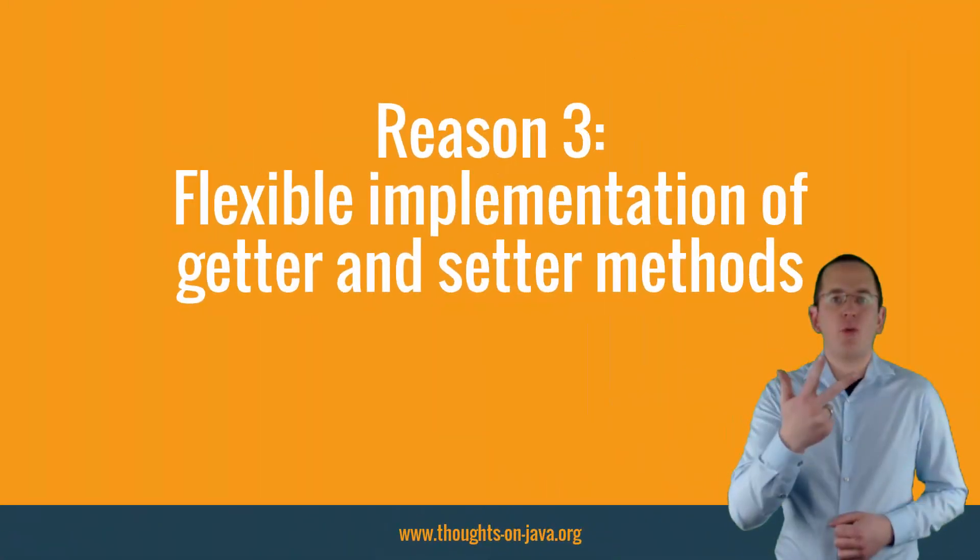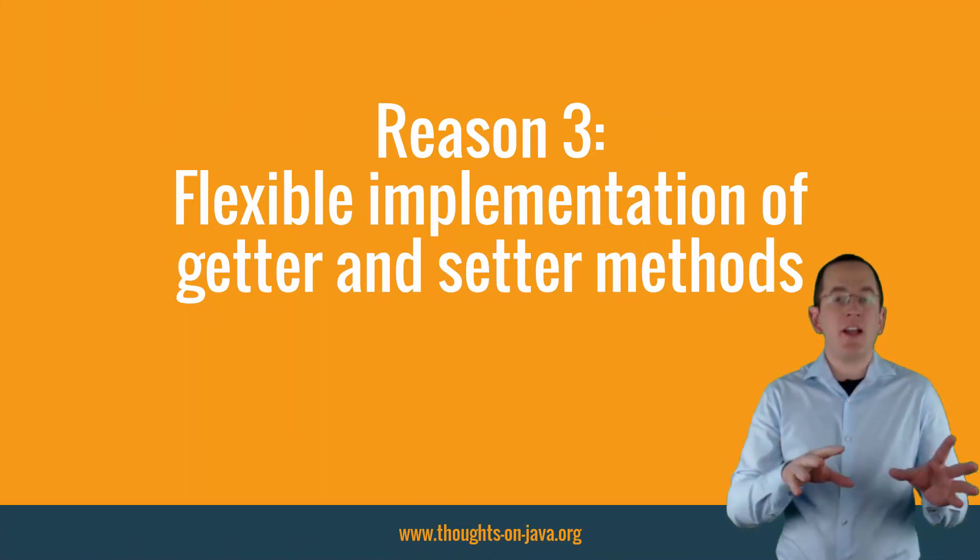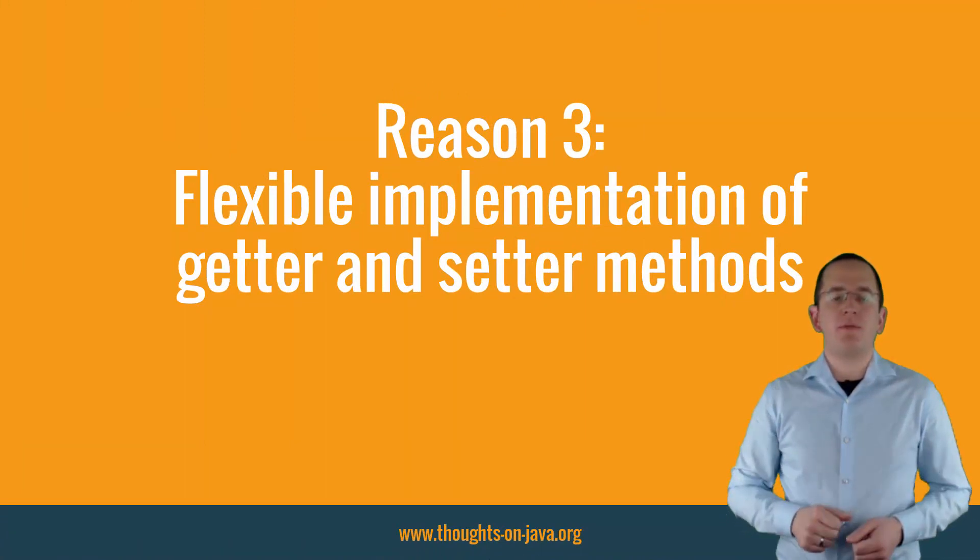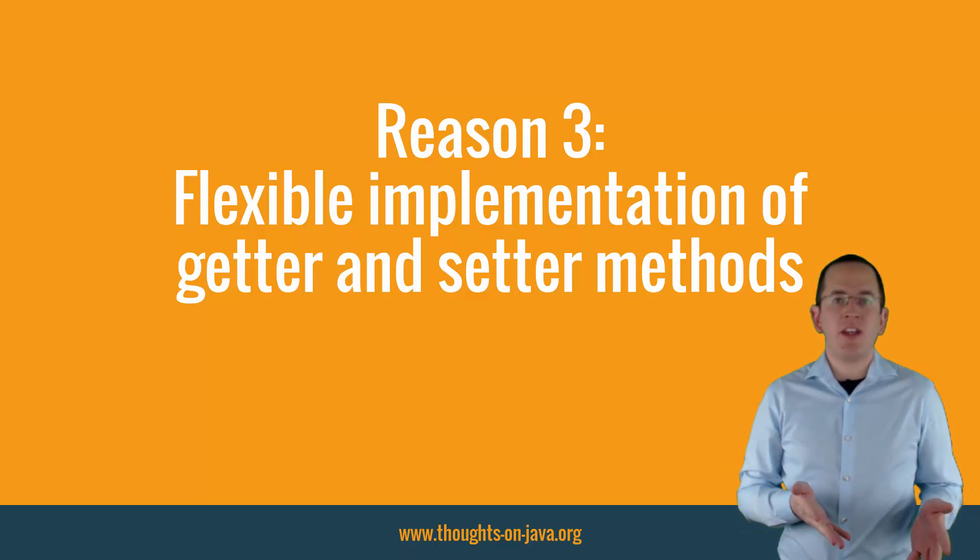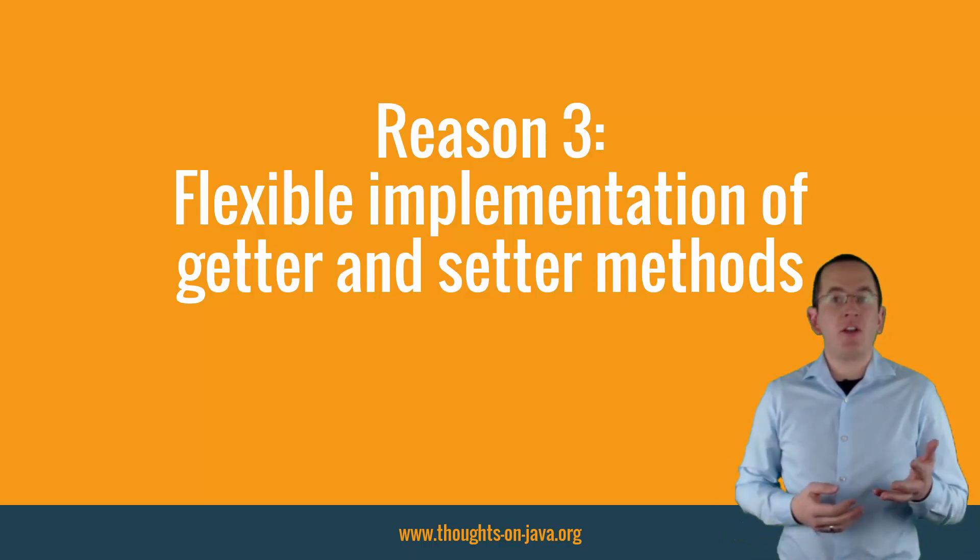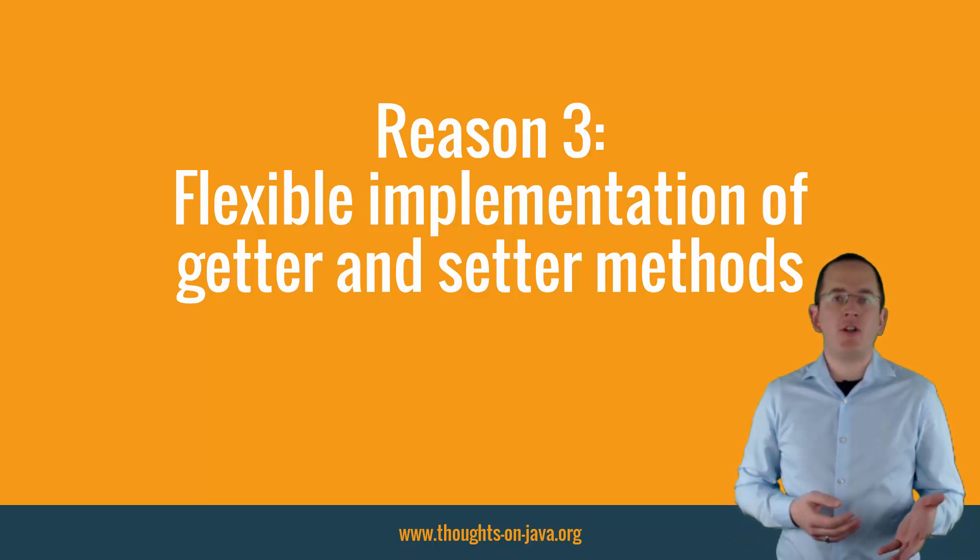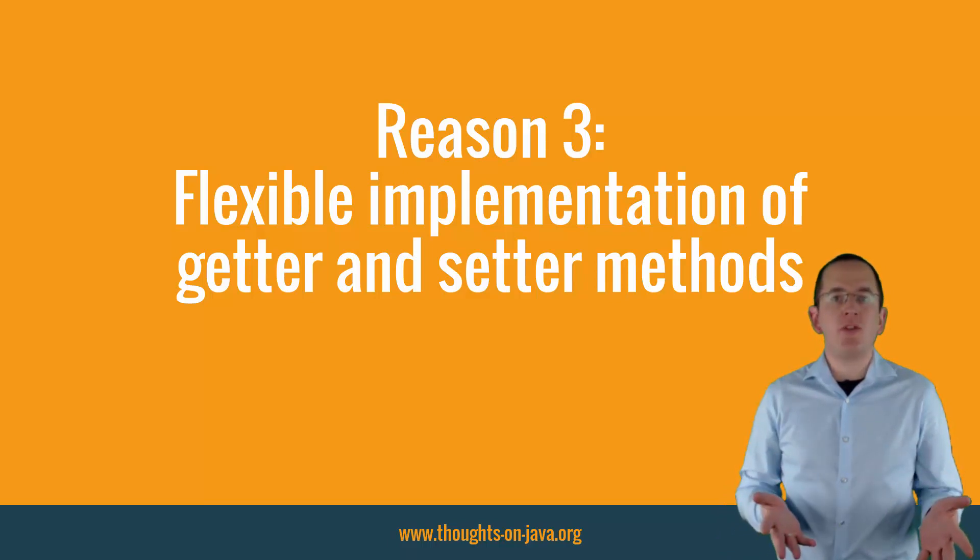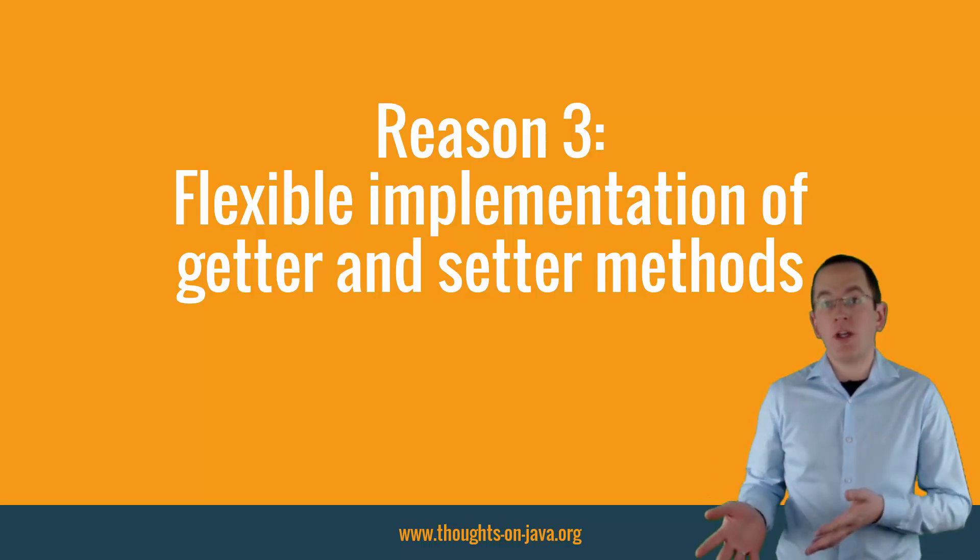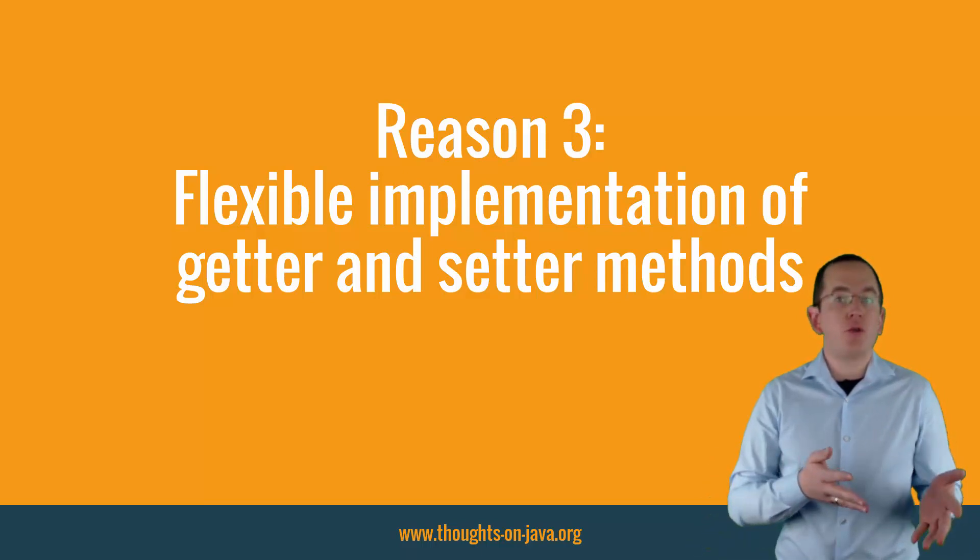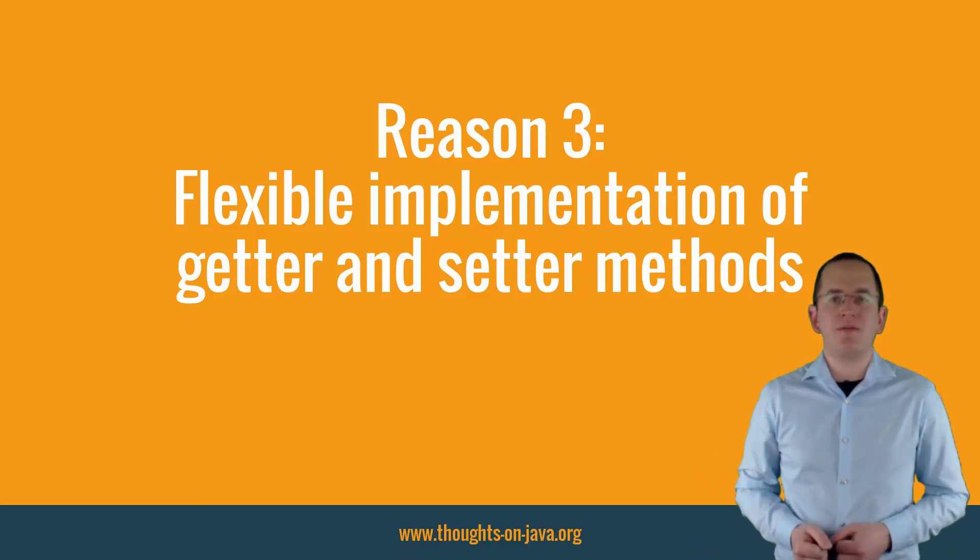Reason 3: Flexible implementation of getter and setter methods. Because your persistence provider doesn't call the getter and setter methods, they are not forced to fulfill any external requirements. You can implement these methods in any way you want. That enables you to implement business-specific validation rules, to trigger additional business logic, or to convert the entity attribute into a different data type.